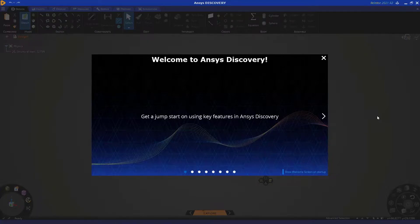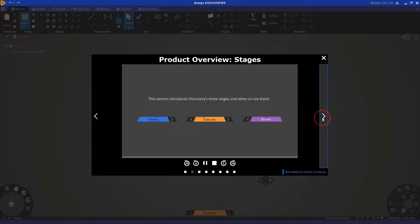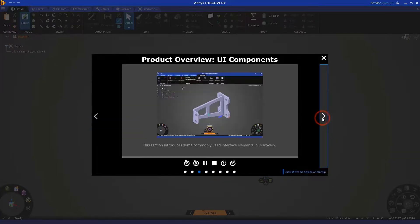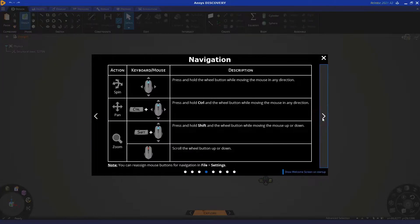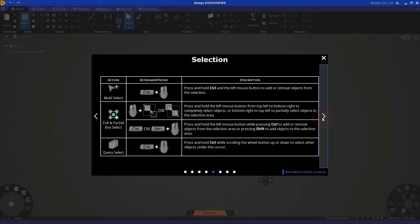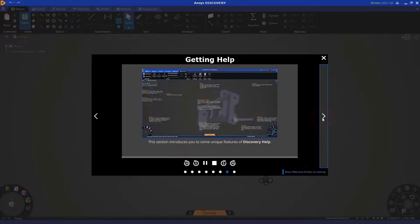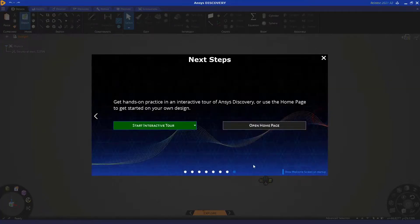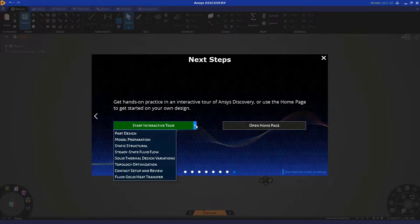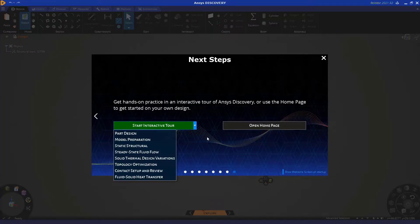When you launch ANSYS Discovery, you'll see this welcome screen. I encourage you to go through all the content in this welcome screen to get familiar with the ANSYS Discovery user interface. I'd like to especially point out these very helpful interactive tours, which walk you through several examples in a step-by-step fashion.